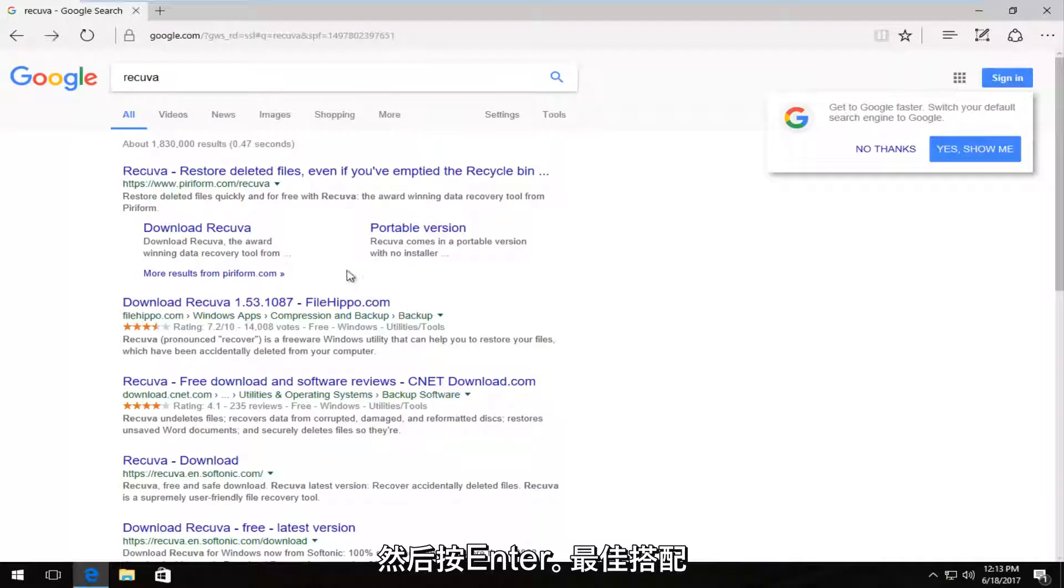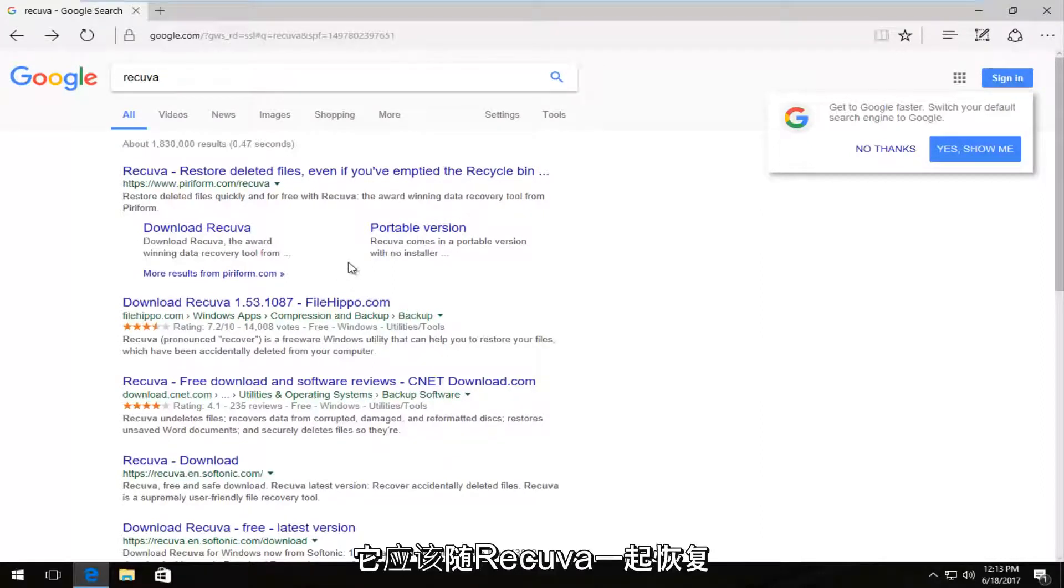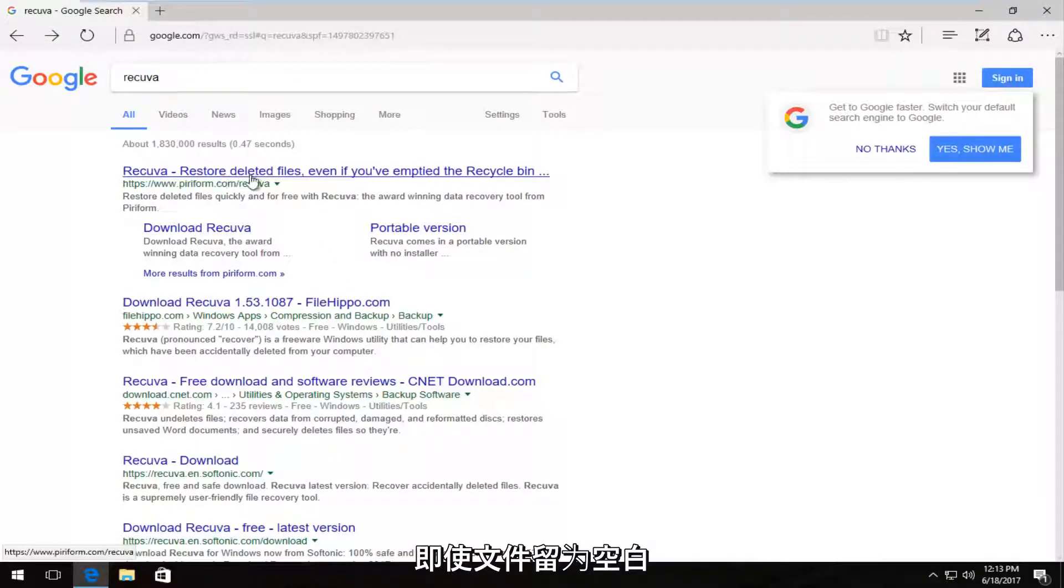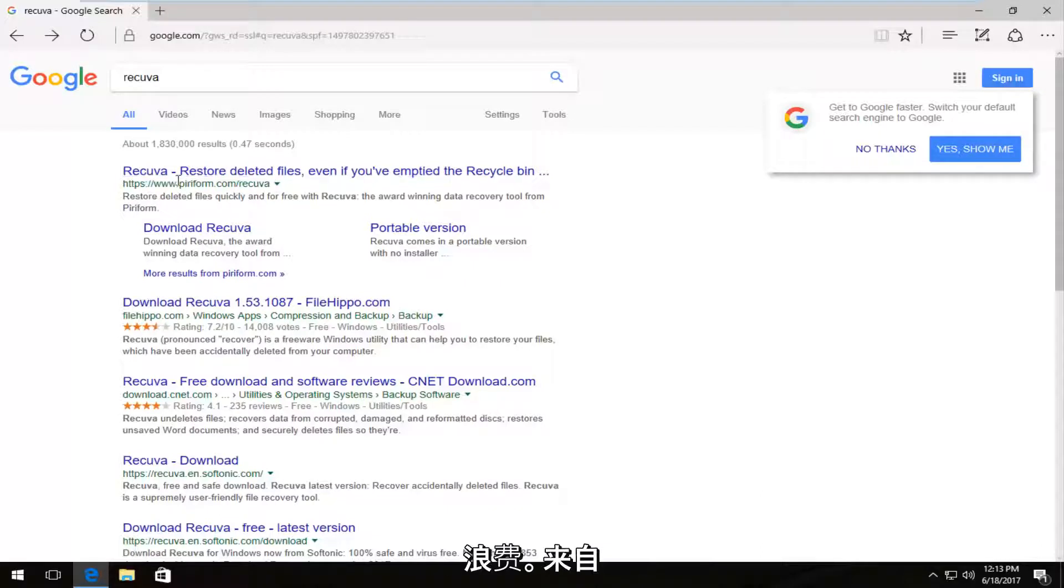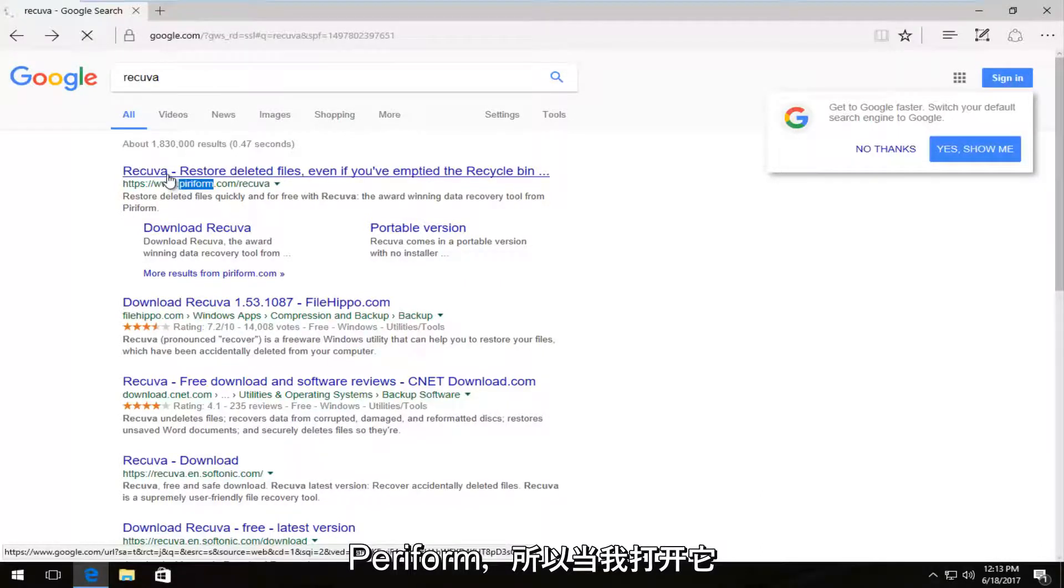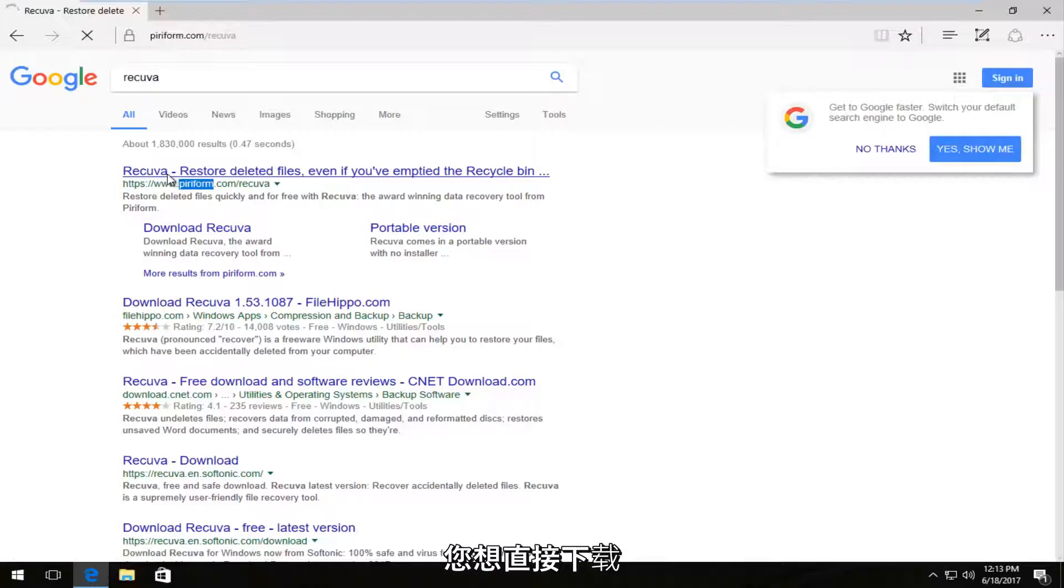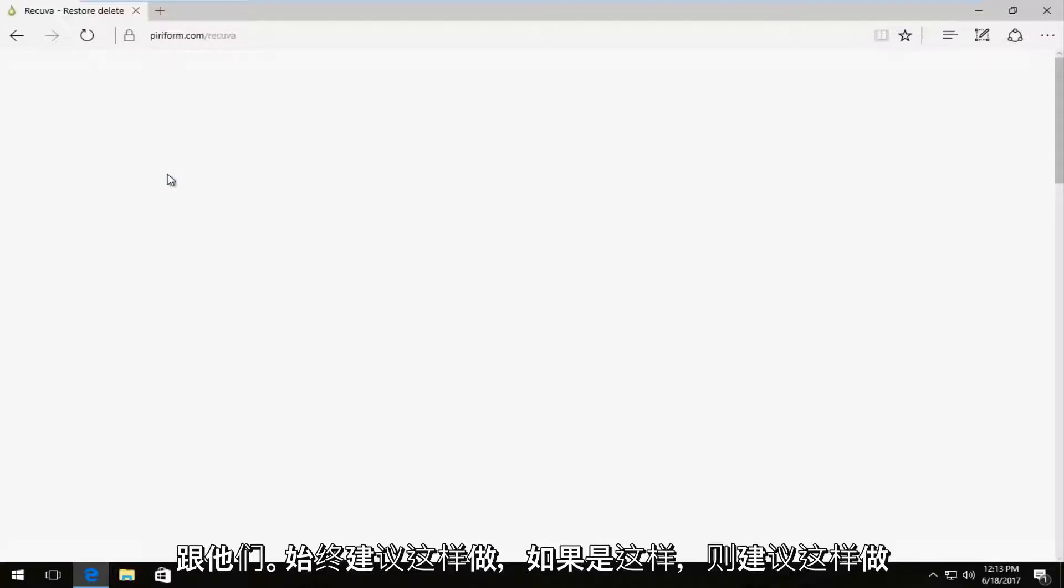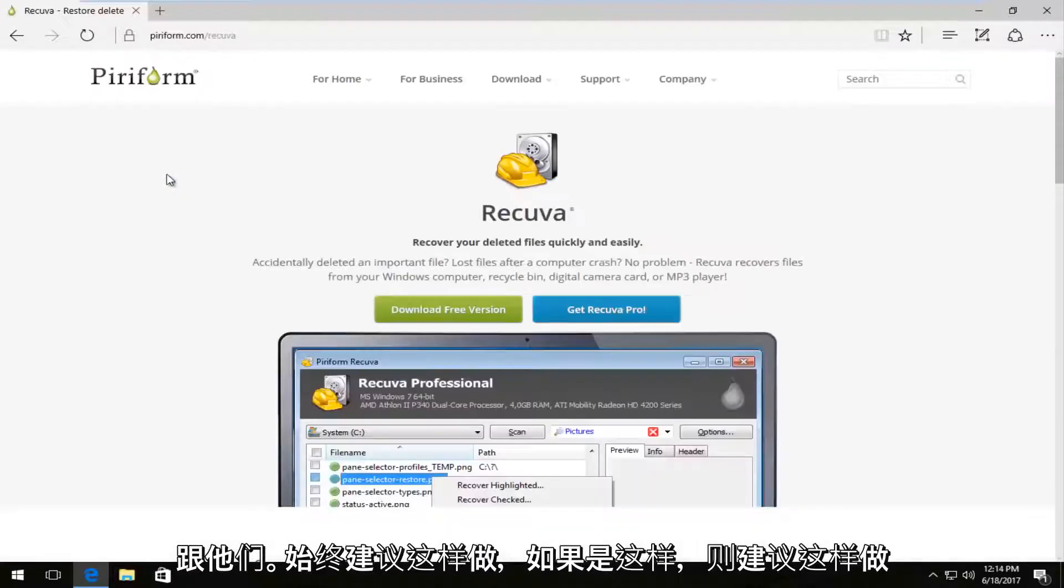One of the best matches that comes up should say Recuva, restore deleted files even if you've emptied the recycling bin. This comes from the makers of Piriform. So if I open that up, you want to download it directly from them. That's always recommended.